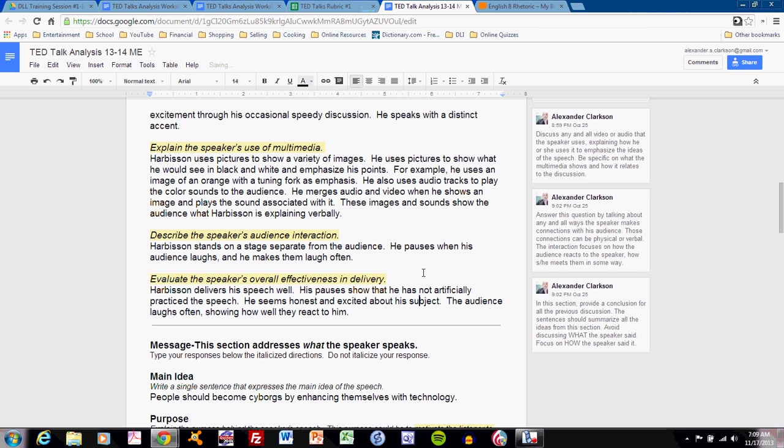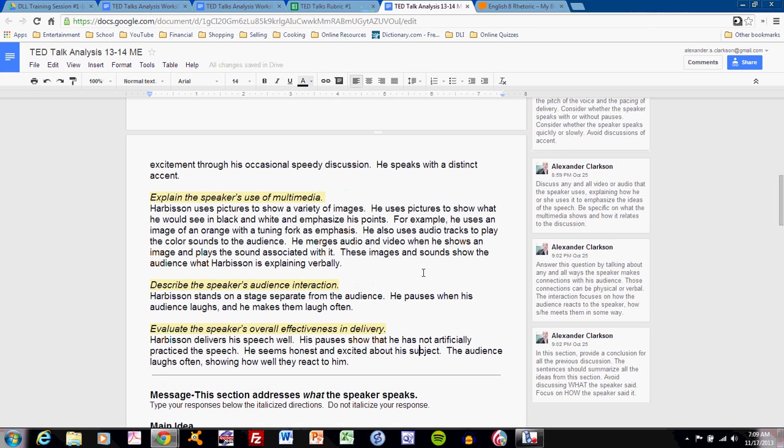If you can follow these directions, you can complete part one effectively. Review your results on TED Talks Analysis Part 1. And remember everything that I've said when you go into the assessment in class.